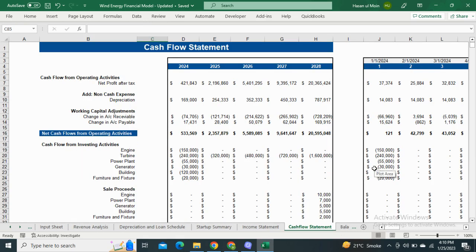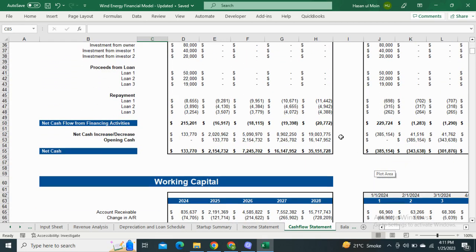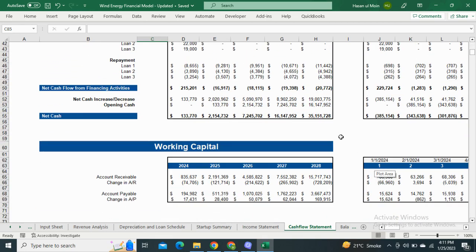Moving on to the Cash Flow Statement. It includes the net cash flows from operating activities, investing activities, and financing activities. The working capital table shows the amount in account receivable and account payable, and the monthly change in these accounts.